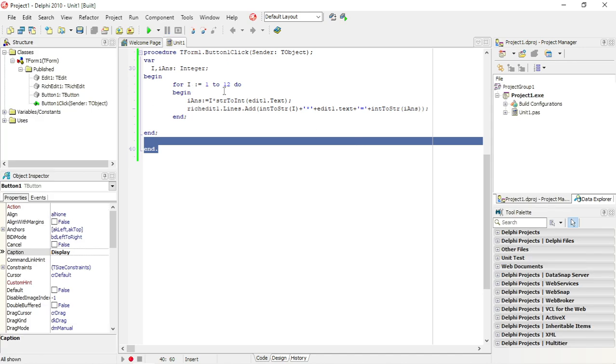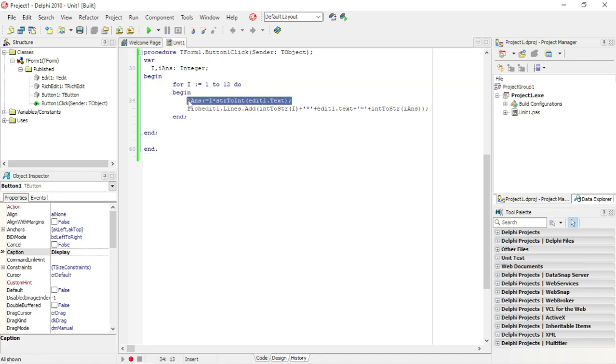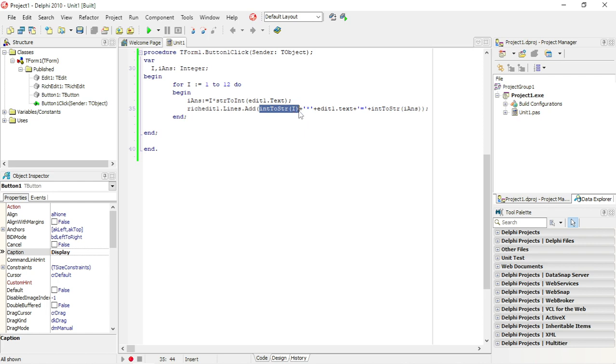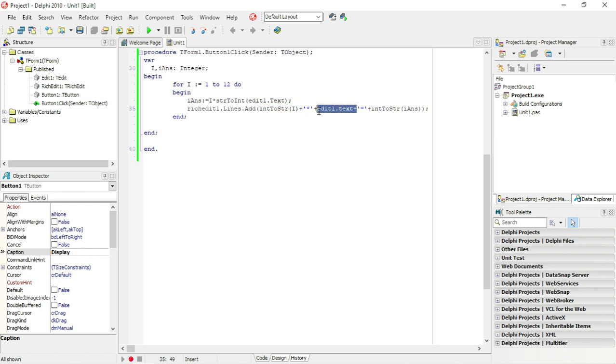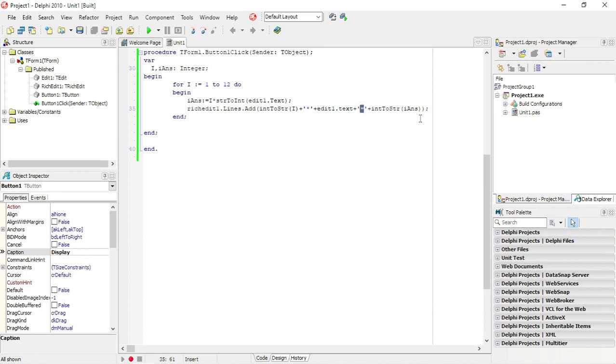So I use the for loop 1 to 12. Over here I'm calculating the answer and rich edit lines of that first just display the one, then the two, then the three, plus the star, plus the actual value that we are multiplying with, the equal sign, and then the answer. These are all string data types at the moment, so I can just add them and they will be concatenated next to each other.